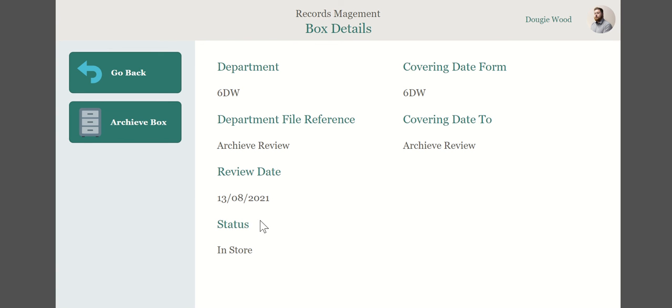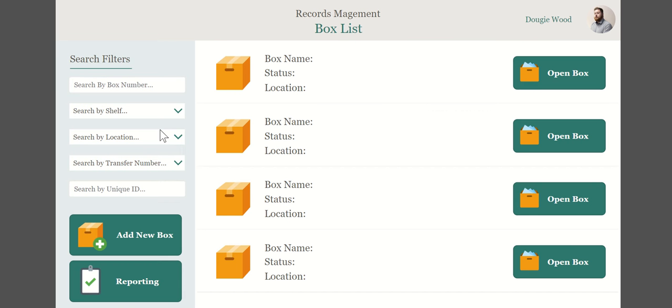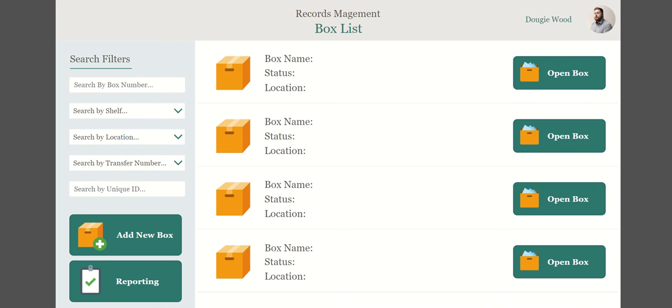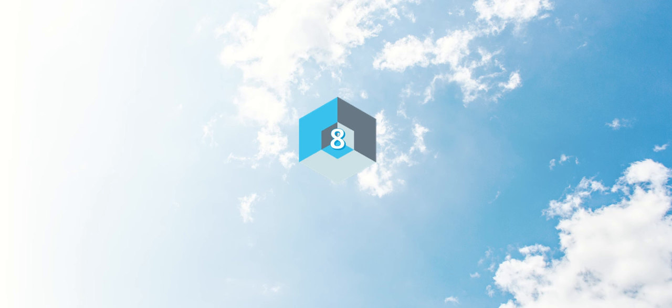I can choose to open a box. So once I've actually searched and found a box, I could choose to open it. I could add a new box. Let's just jump into opening a box and then you can see here we've got this box and we can see the details. When is the box up for a review? When might it need to be archived? I could choose to archive the box if I wanted to from here.